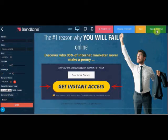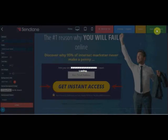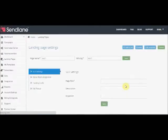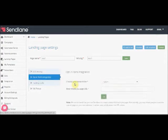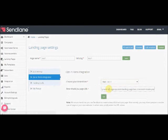Done! Save the form and continue to page setup. Give your page a title, integrate with a mailing list, enter a thank you page address and click OK.